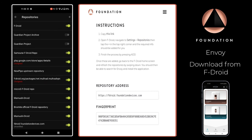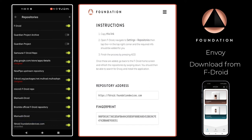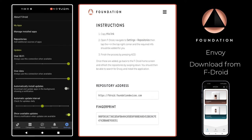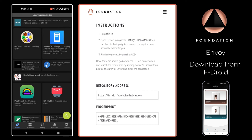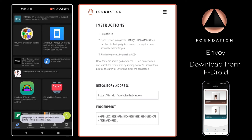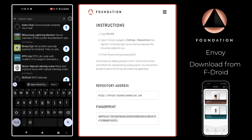As you can see at the bottom, we now have the Foundation Devices F-Droid repository. When it's initially added it will say unverified, but after a brief wait that warning will disappear. The next step is to go back to the F-Droid home screen and swipe down to refresh all of the repositories.